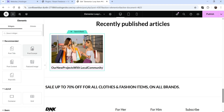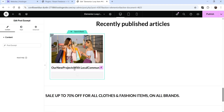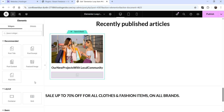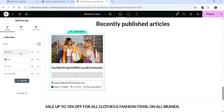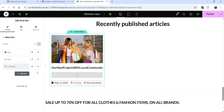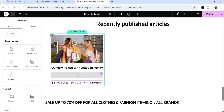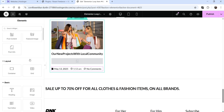Click the plus sign again and add post excerpt — if you have any excerpt for the post it will show here. Below that, add post info. It shows author, date, time, and comments. Let's delete author so it will show date, time, and the number of comments.